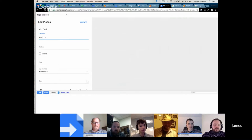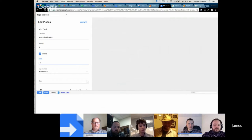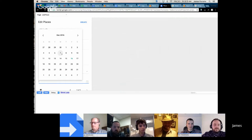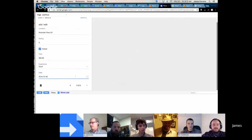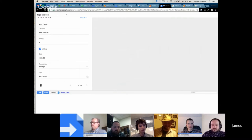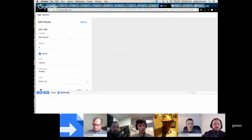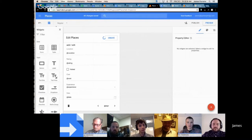We'll say Mountain View CA, rating 5, visited yes, cost 544, experience good, and then a date. Here are our controls down here to navigate through our records, so you can see we're able to navigate those records in the database. There's the trash can and all that kind of good stuff. There's just the basics of the app — it does look pretty good.